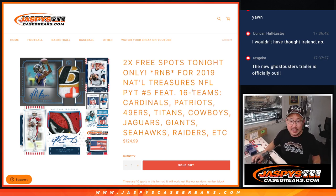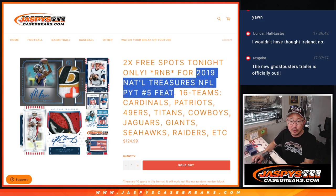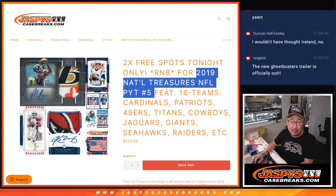Hi everyone, Joe from Jaspi's CaseBreaks.com coming at you with the random number block randomizer for 2019 National Treasures football, pick your team number 5.